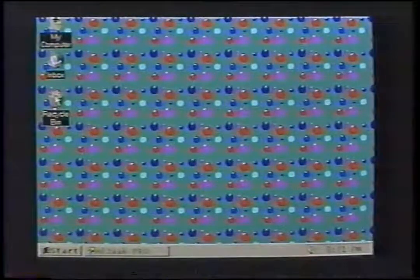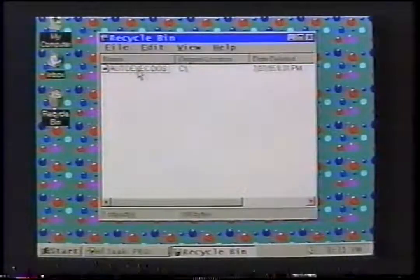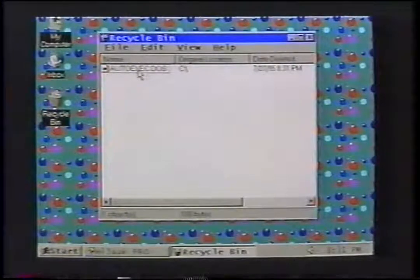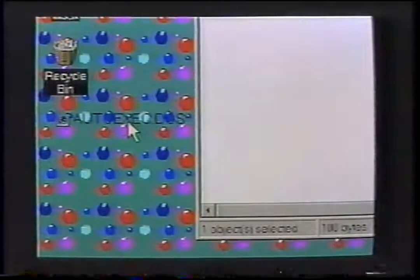There is a Recycle Bin that is also on your desktop. This is your trash, and is where all of your deleted files go. It's nice because the files are not erased until you empty the Recycle Bin. So if you put something in there by accident, you can still save it before you empty your trash. To do this, double-click the Recycle Bin icon and drag the item that you want to save either onto the desktop or to the directory that you want it in.